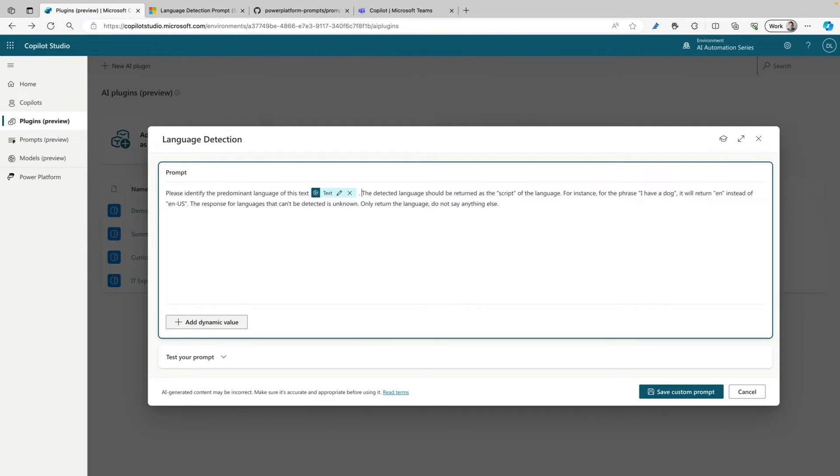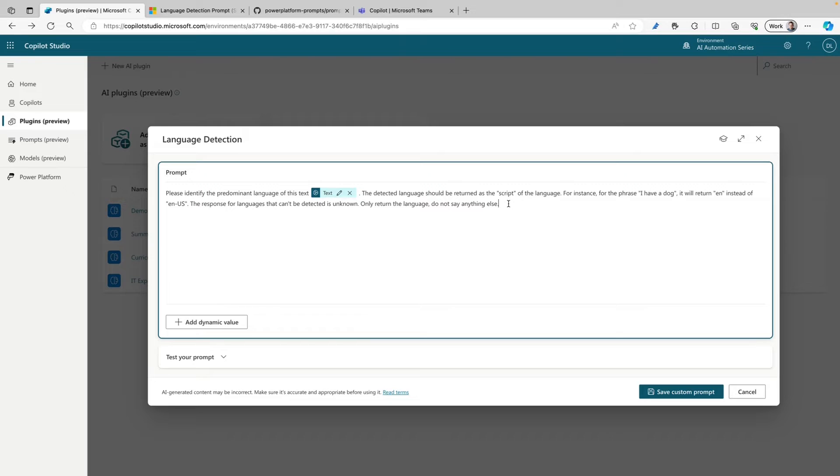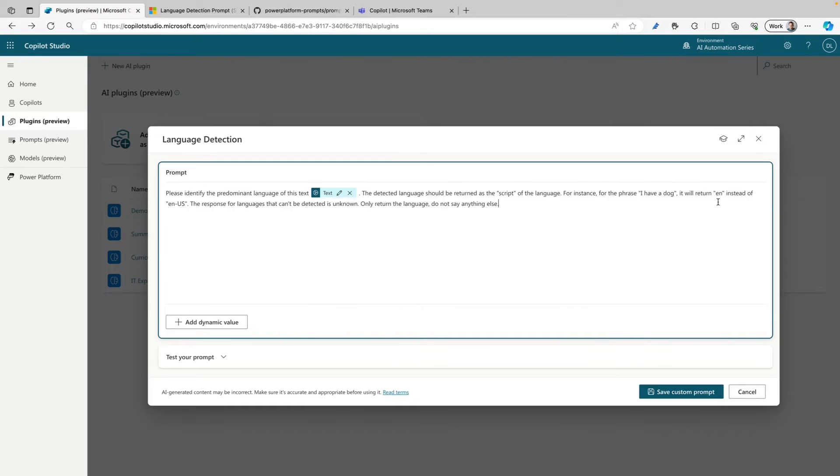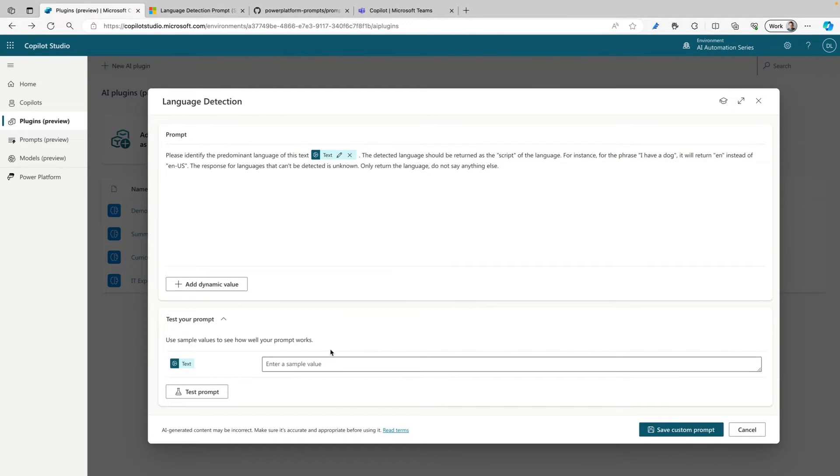I also need to do a little bit with spacing because there was a little bit of a spacing issue in this prompt, but now I'm really happy with what is in this prompt. So what I can see here is for instance if I use the phrase 'I have a dog' it will return 'en' instead of English. It will just detect the language. So let's try that out and use that same sentence 'I have a dog.'